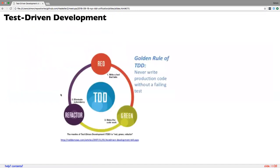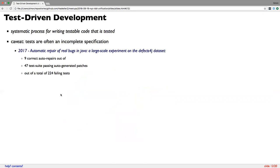Test-driven development. Everybody raised their hand, so I'm going to be really quick here. What I really like to reiterate is this golden rule of test-driven development: never write production code without a failing test. What I really like about this is that it gives us a systematic process for writing testable code that is tested. Strongly typed code is another such systematic process — for me this is just going one step further on that. It makes total sense.